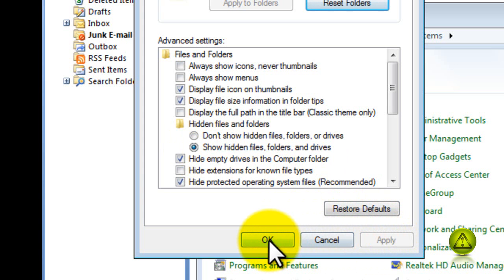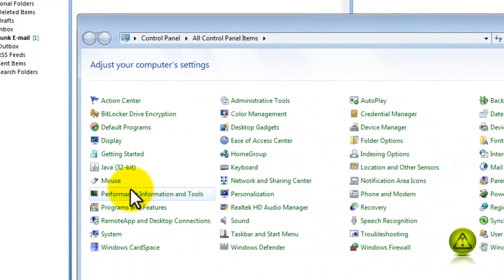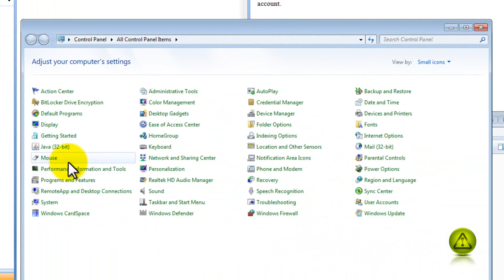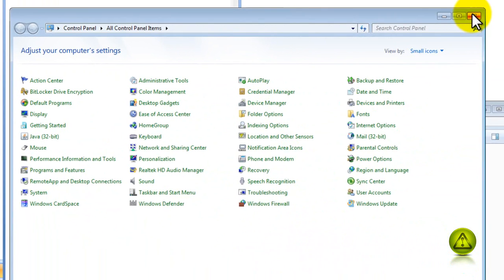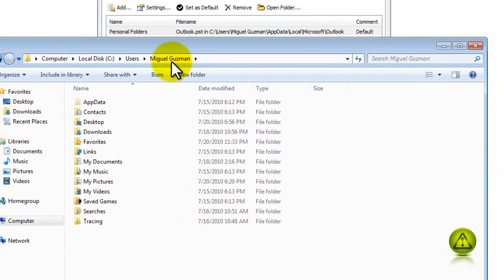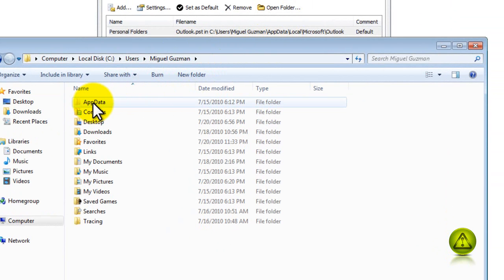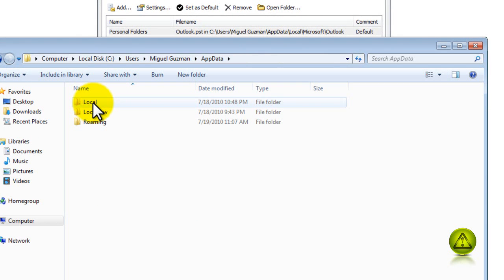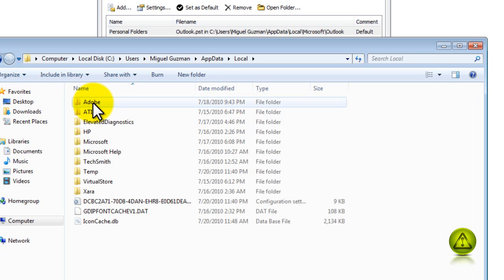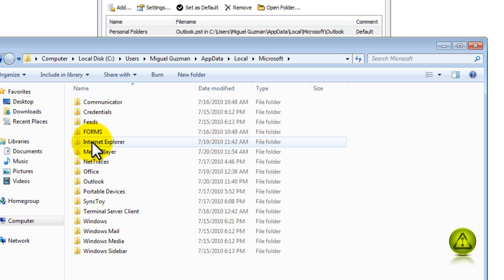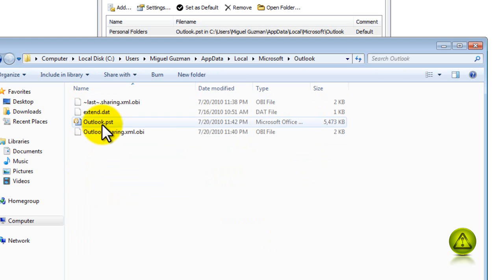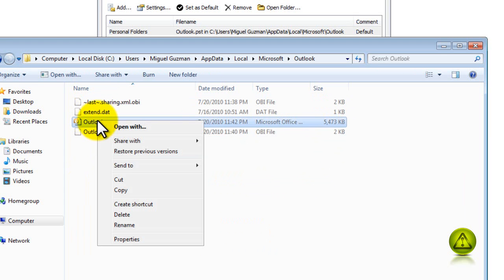Now we should be able to see that AppData folder. Here it is, AppData. Now go into the AppData folder, and then go into the Local folder, then go into the Microsoft folder, and then now the Outlook folder. It's really long. Now here's the PST that we're looking for. This is where all the emails are located.